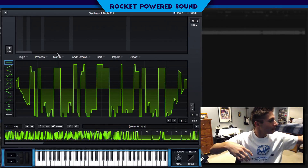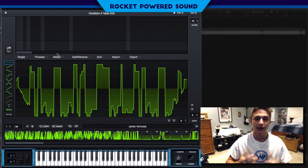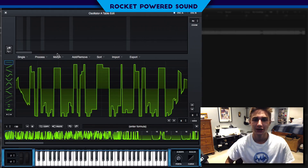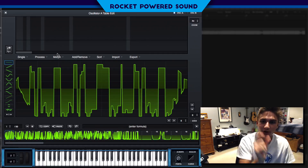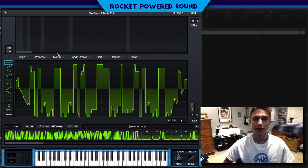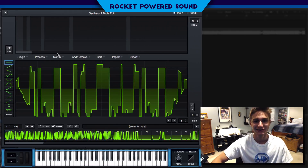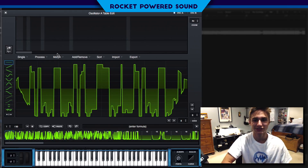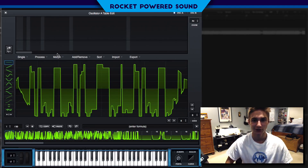If you guys liked that tutorial, make sure you support the video by clicking a like. If you're new here, click that subscribe button. And if you haven't noticed, you see that little check mark next to the name — we're verified, that's how you know we're rocket powered sound. Anyways guys, I'm Shane from Rocket Powered Sound, thank you for watching, and I will catch you guys in the next Serum video.